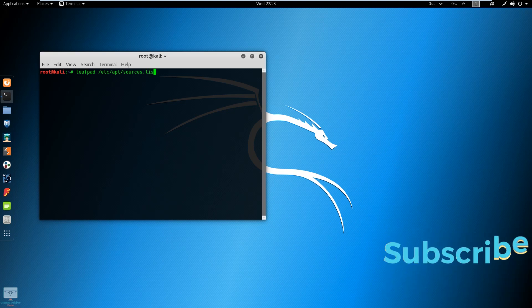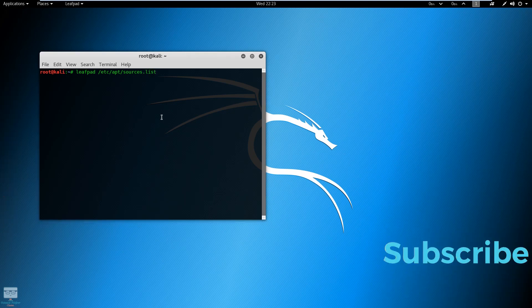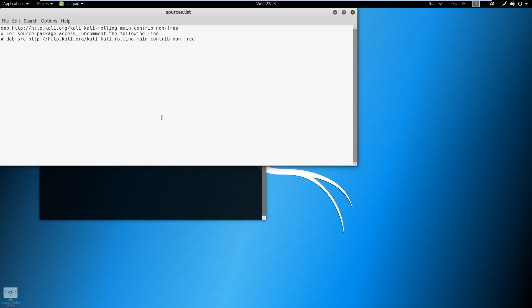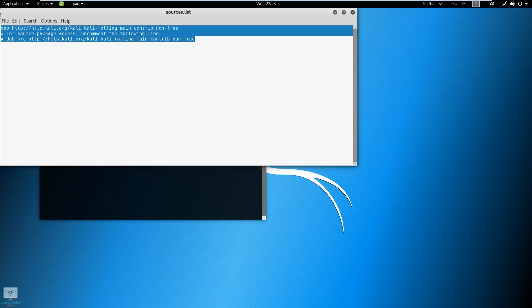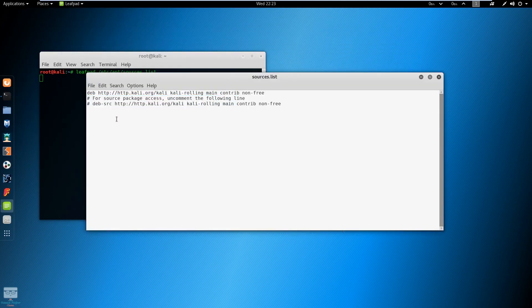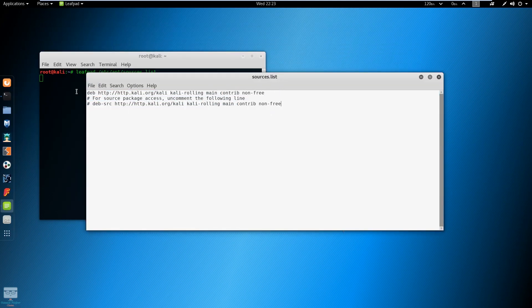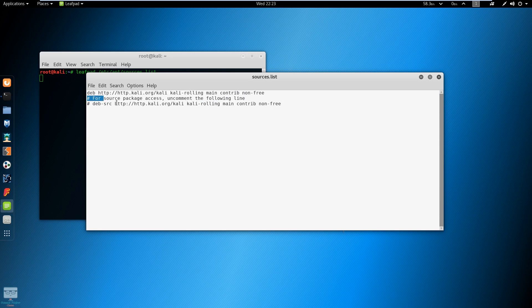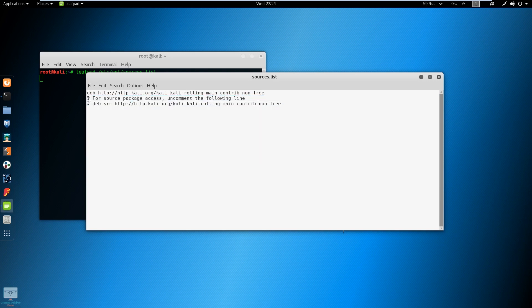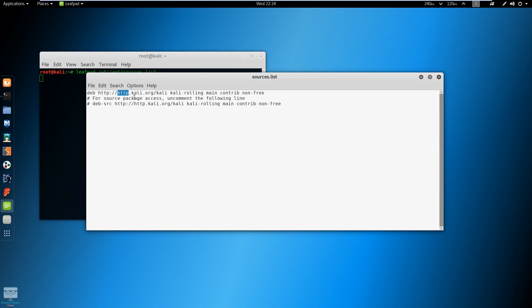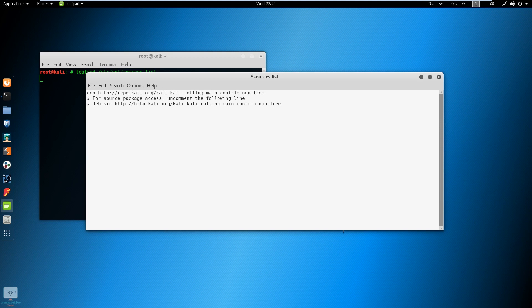Then hit enter. Now you'll get some written code. You need to look at the non-hash lines - ignore the lines that have a hash in front of them. Just remove the http and enter repo, and save that file.